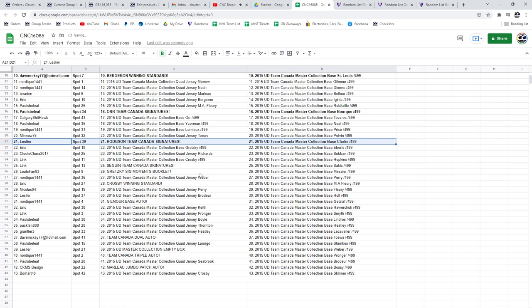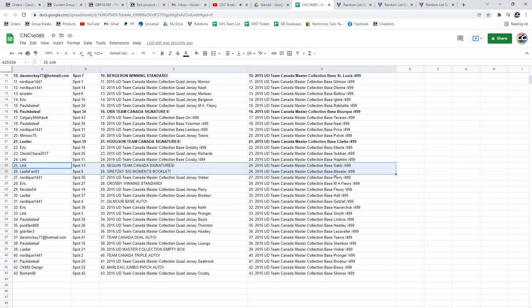Hodgson's team Canada signatures to Leslie R. Link has got the Sagan team Canada signatures, and Leafs fan 93 has got the Gretzky signature moments booklet.